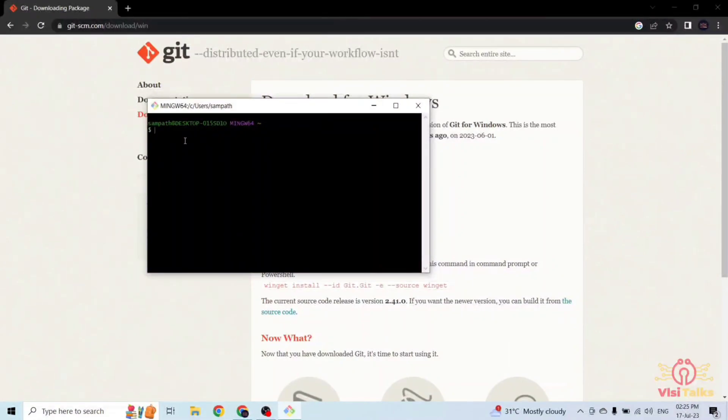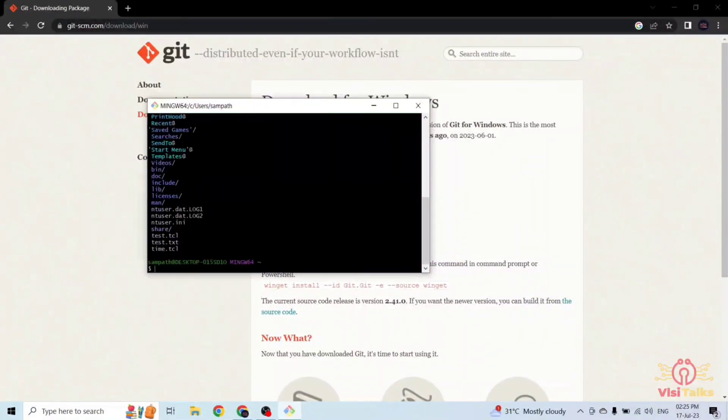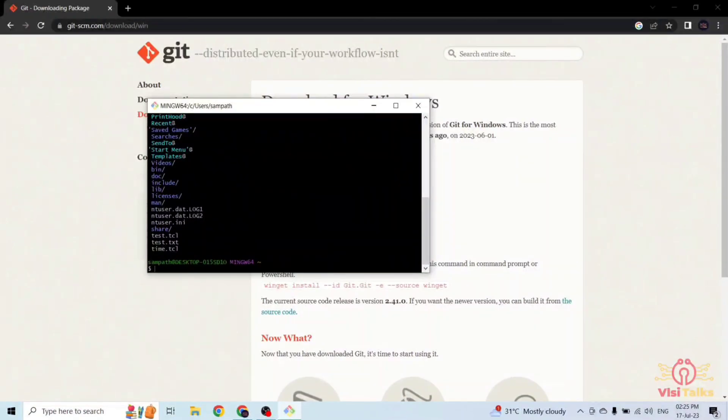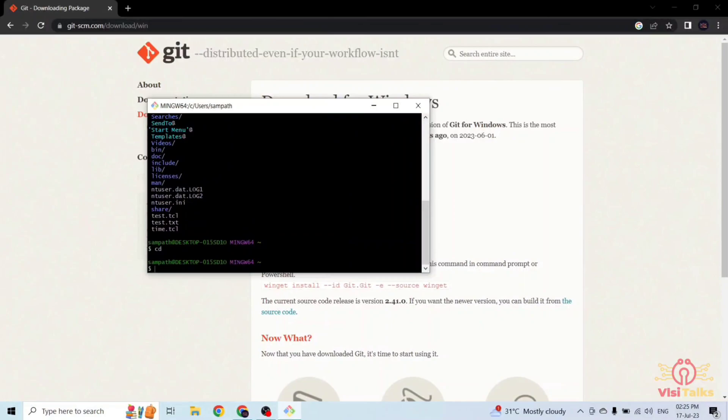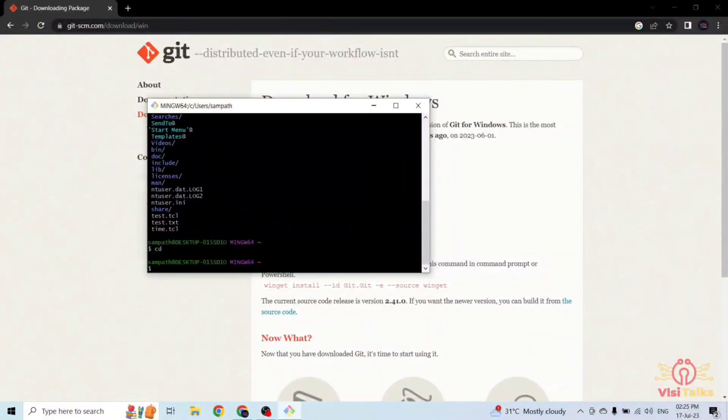Now you can practice any Unix command, for example ls. It is showing what files are contained in this directory and you can do cd also. Any Linux commands you can practice in this and by default it includes vim editor also.